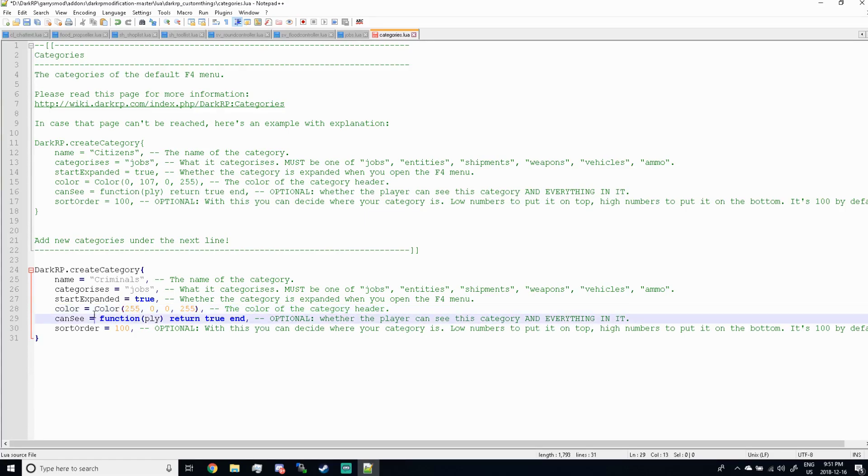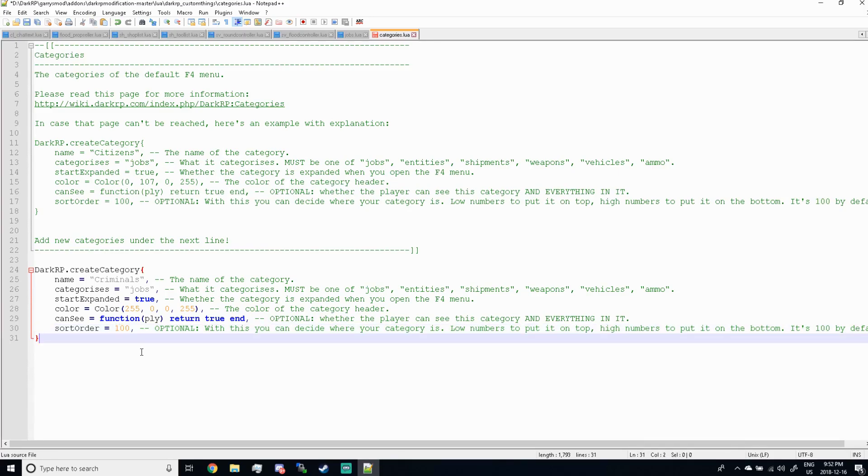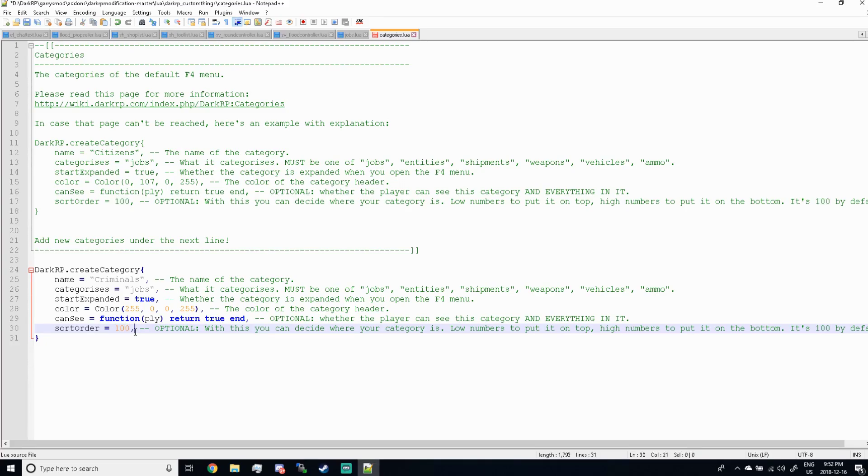For start expanded, this is gonna be whether or not when you push F4, you see the jobs under the categories right away or not. I recommend keeping this true. And then for color, you're gonna see RGB and then a fourth value. For this fourth value I'm gonna have a link down in the description of RGB color codes. The fourth value won't be on any RGB, so just always keep this last three digits 255. And then with the RGB, go ahead and customize these first three digits. For set order, the lower the number, the lower it's gonna be in the F4 screen. Go ahead and click save, and the easiest part is done.